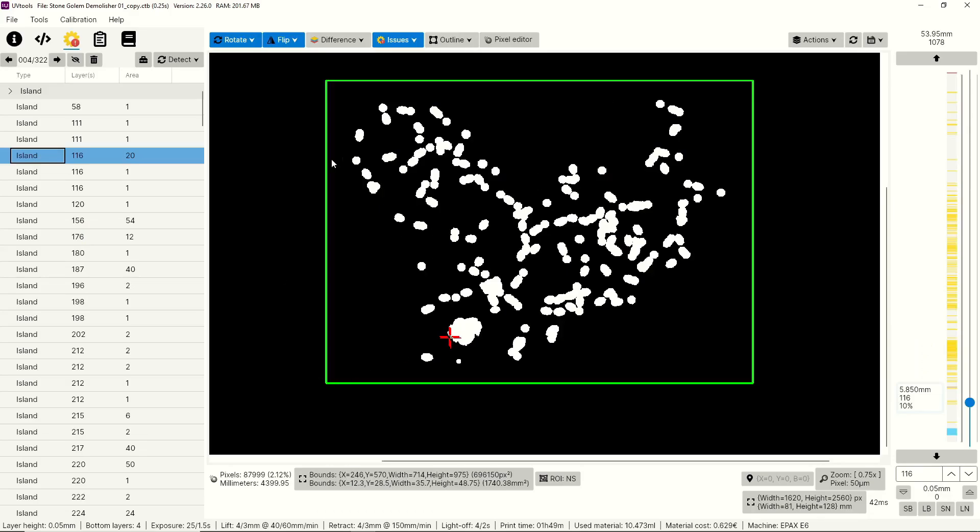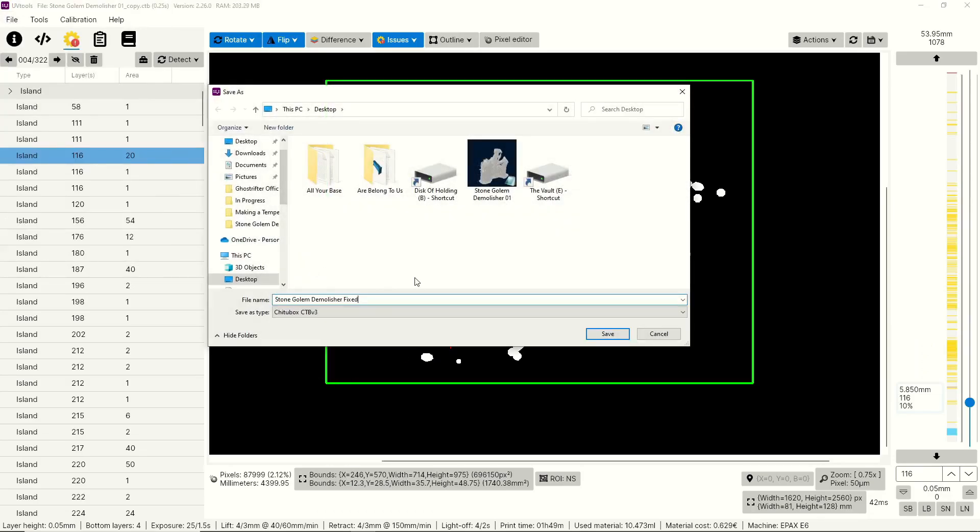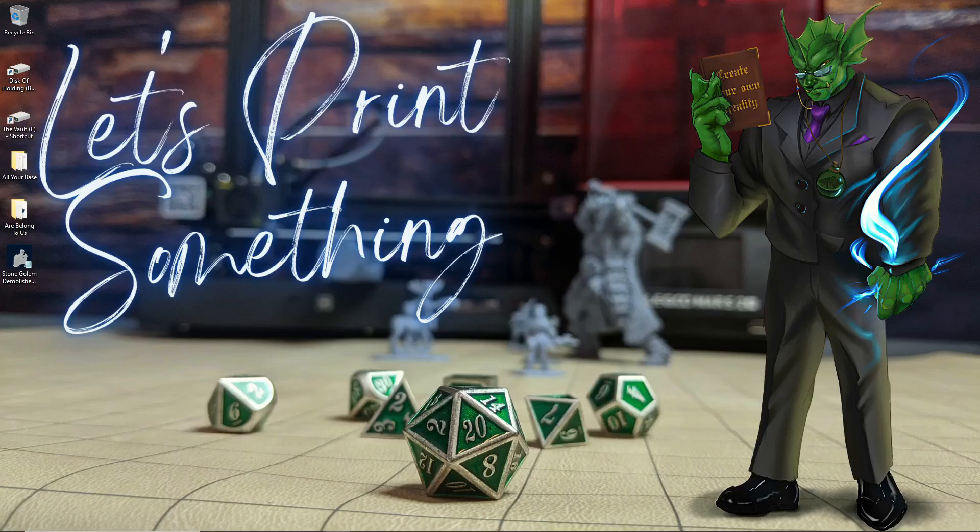And then once you've added all your supports and repaired the file, just go to file, save as. I like to add fixed to the end of the file name so that I know that I'm grabbing the right one to put on my printer. And that's it.